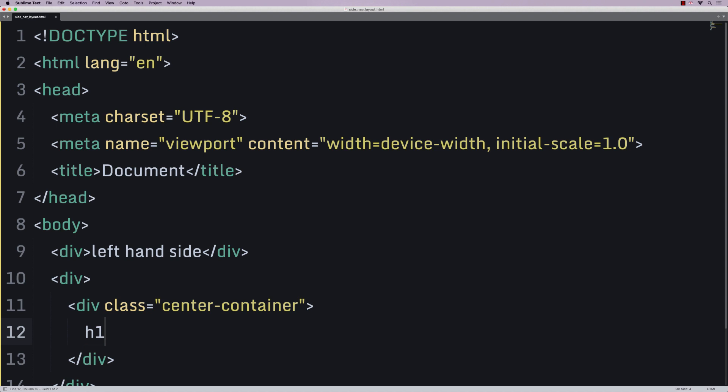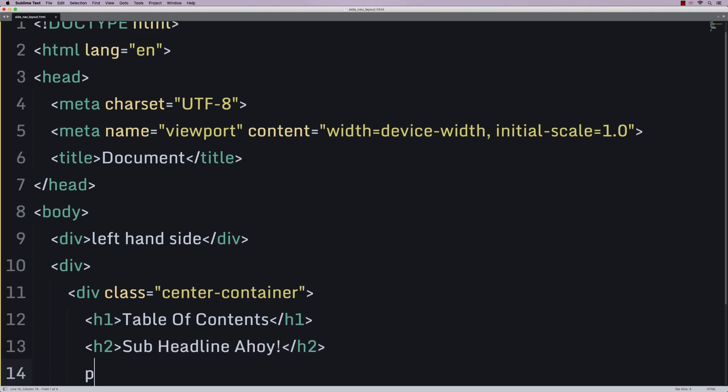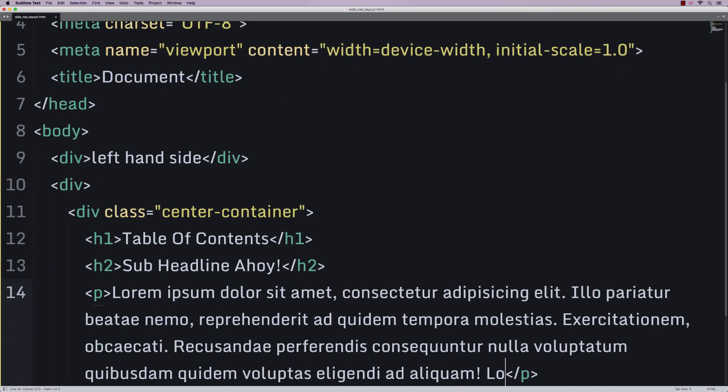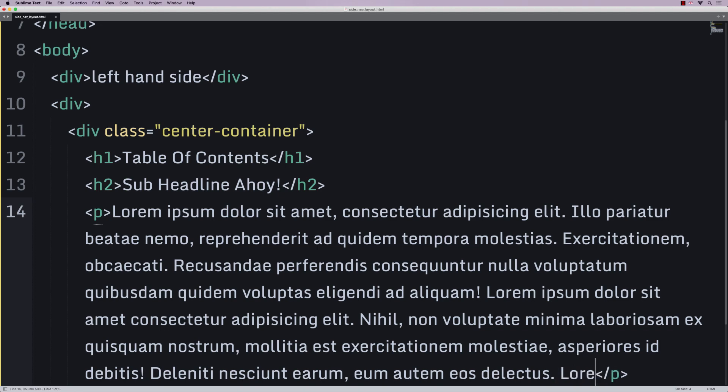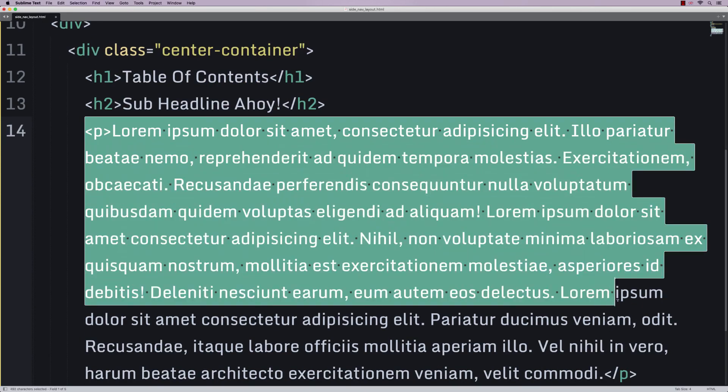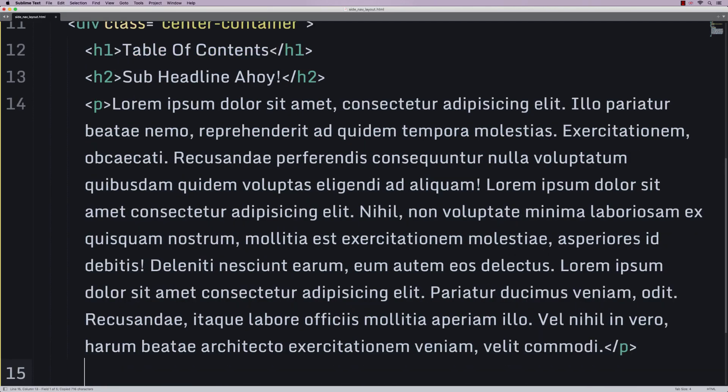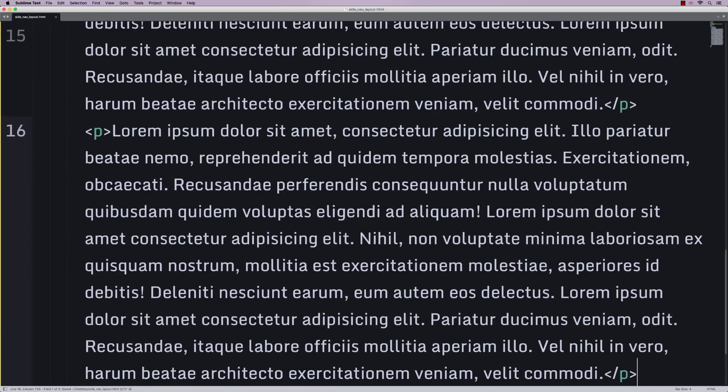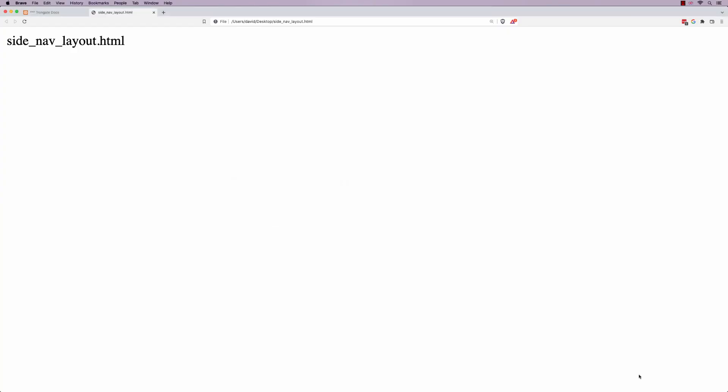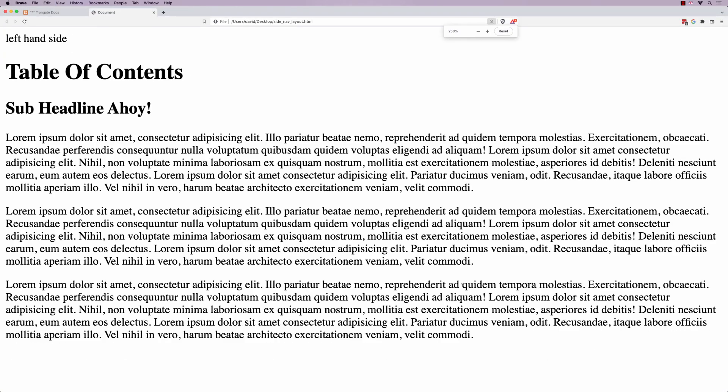I'm going to have a little h1 that says table of contents. Then I'm going to have an h2 with maybe some kind of sub-headline. Then I'm going to have a little paragraph with a bunch of lorem. In fact, let's go crazy. Let's have three paragraphs. So if we save and refresh, you should have something that looks a little bit like that.